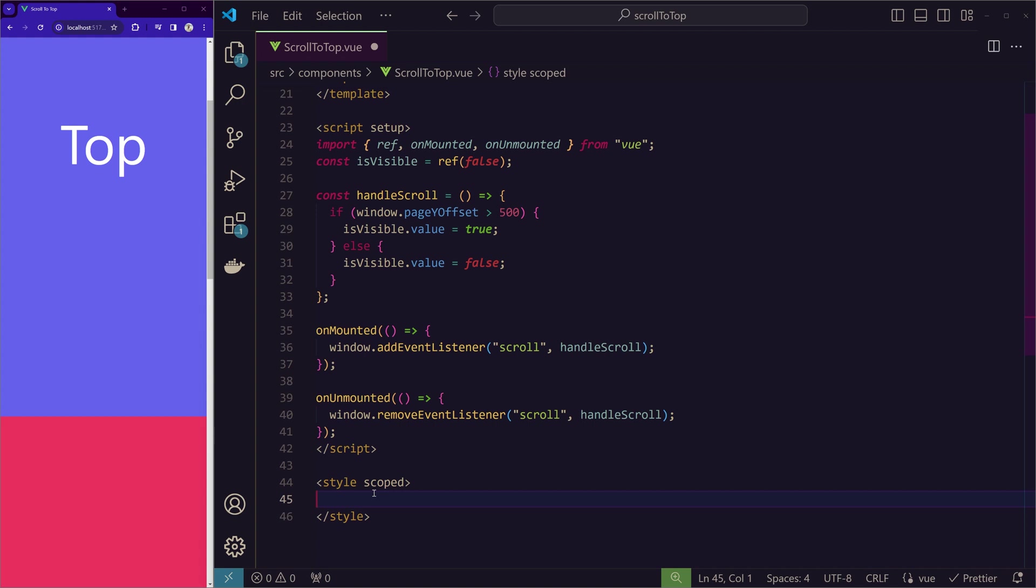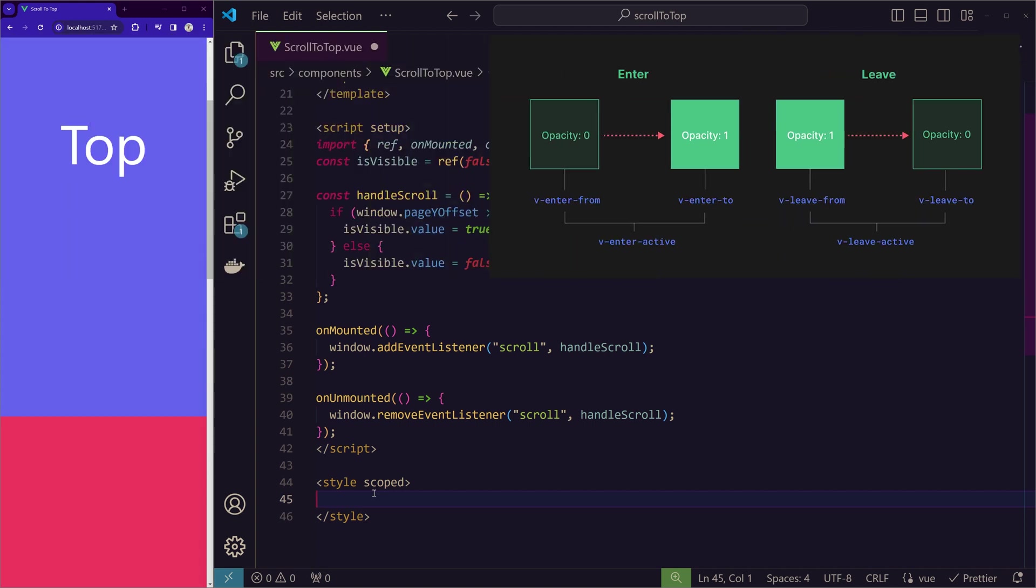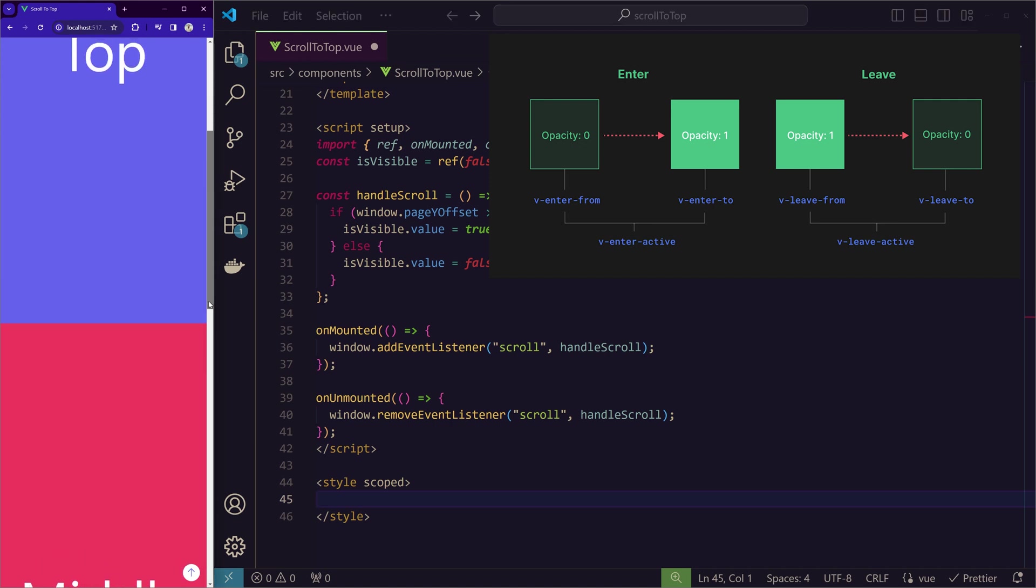So to explain transition API briefly, it provides us six classes. So it works in a concept like this. The animation starts when the element is entering the DOM and also when it is leaving the DOM.